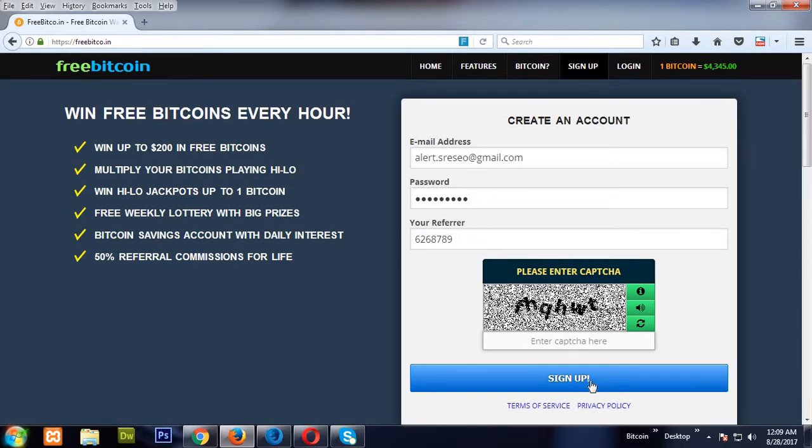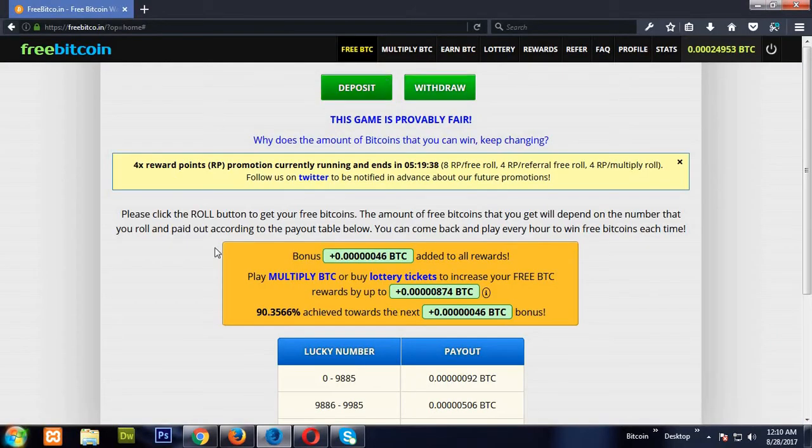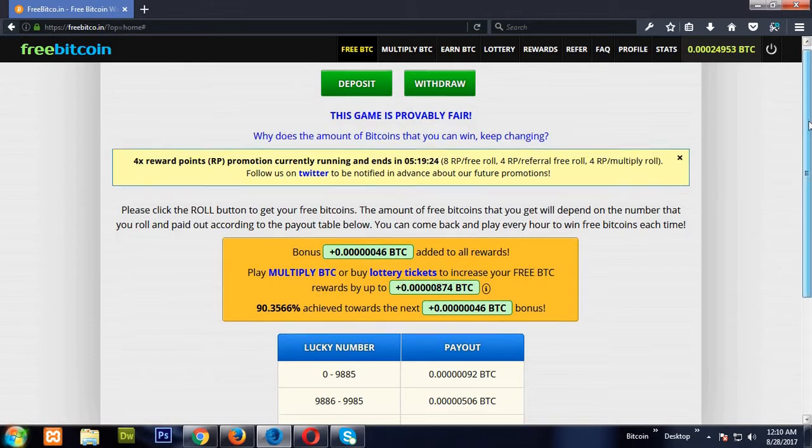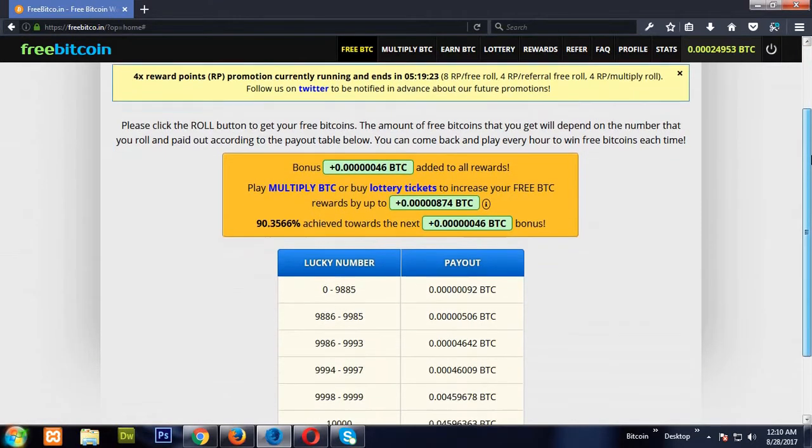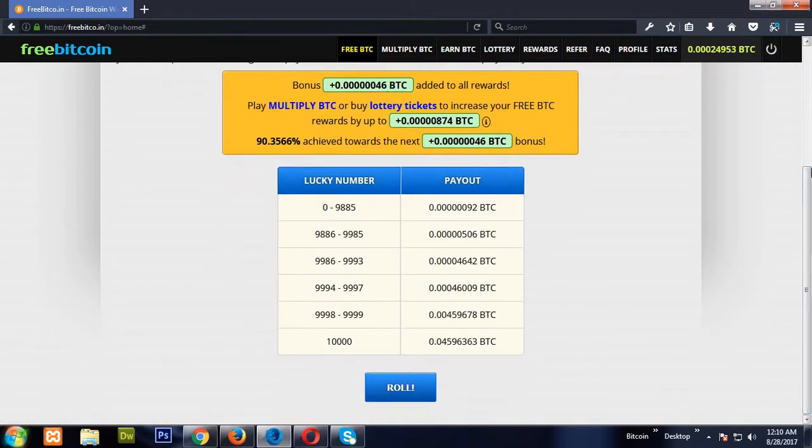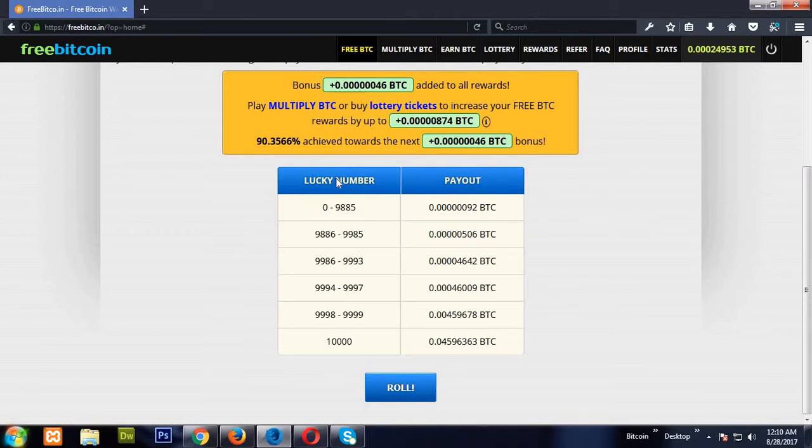This is my account. See here, I already earned 24,953 satoshis. On every hour I claim my free satoshis. Here, see I'm going to roll and whatever the lucky number comes, I'm getting the payouts here.